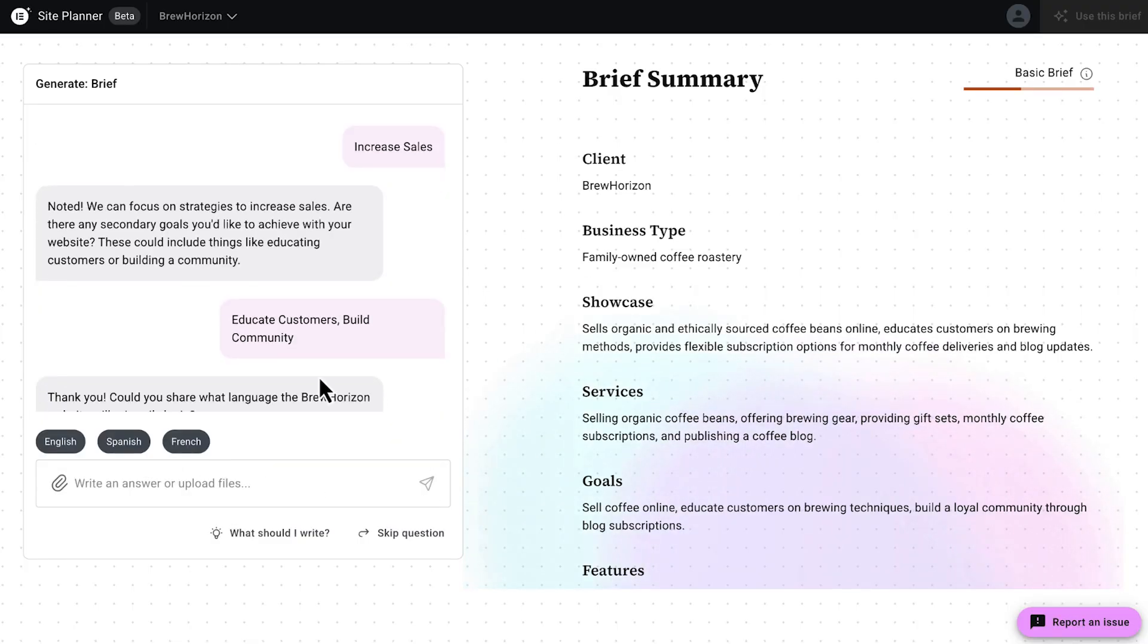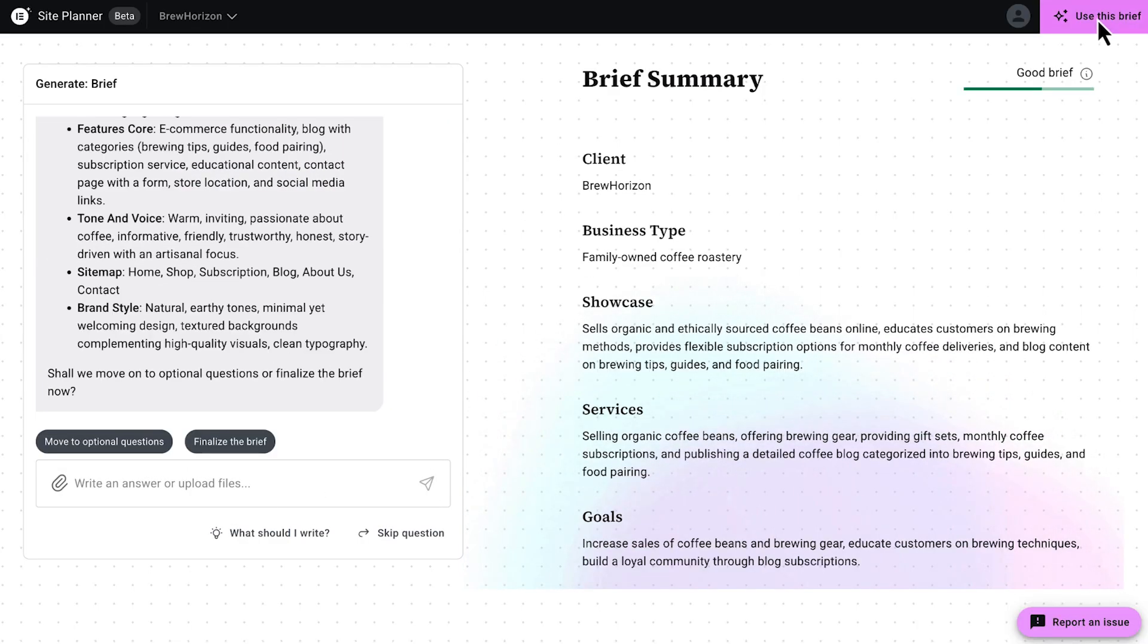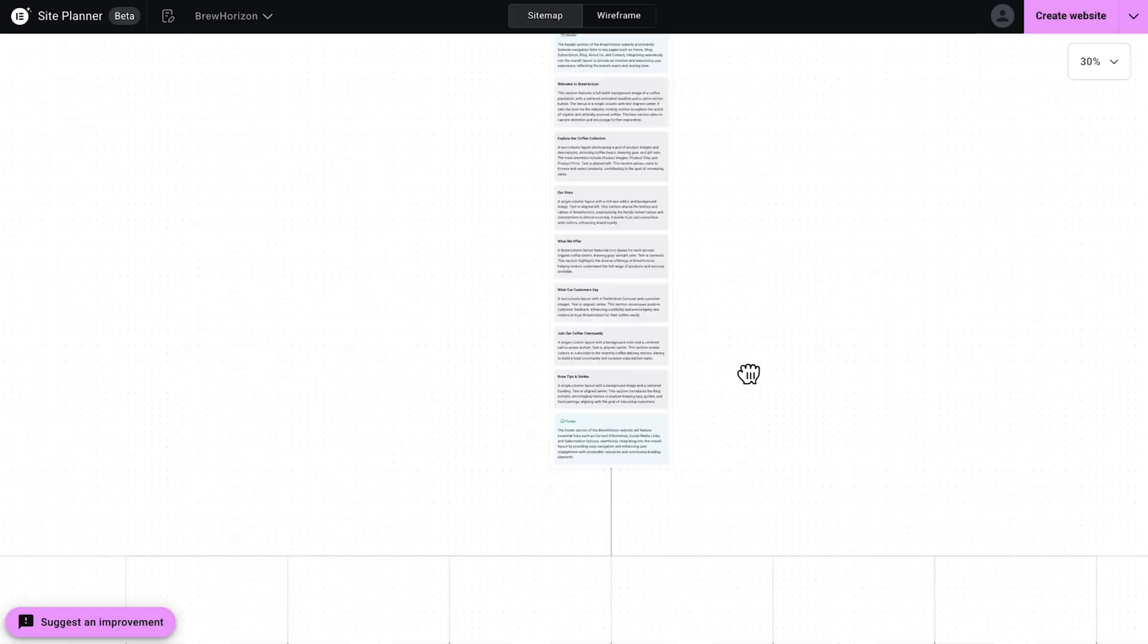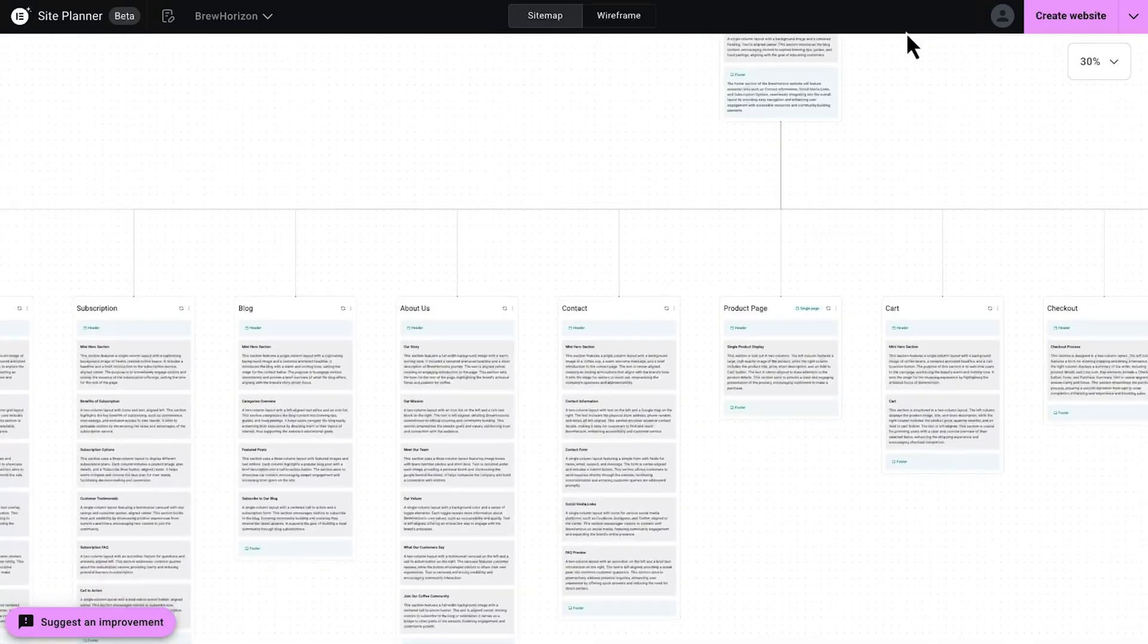If you're just joining us, my name is Christina, and this is the second part of a series of videos about Elementor's AI Site Planner. In the last video, we created a professional project brief with AI Site Planner.